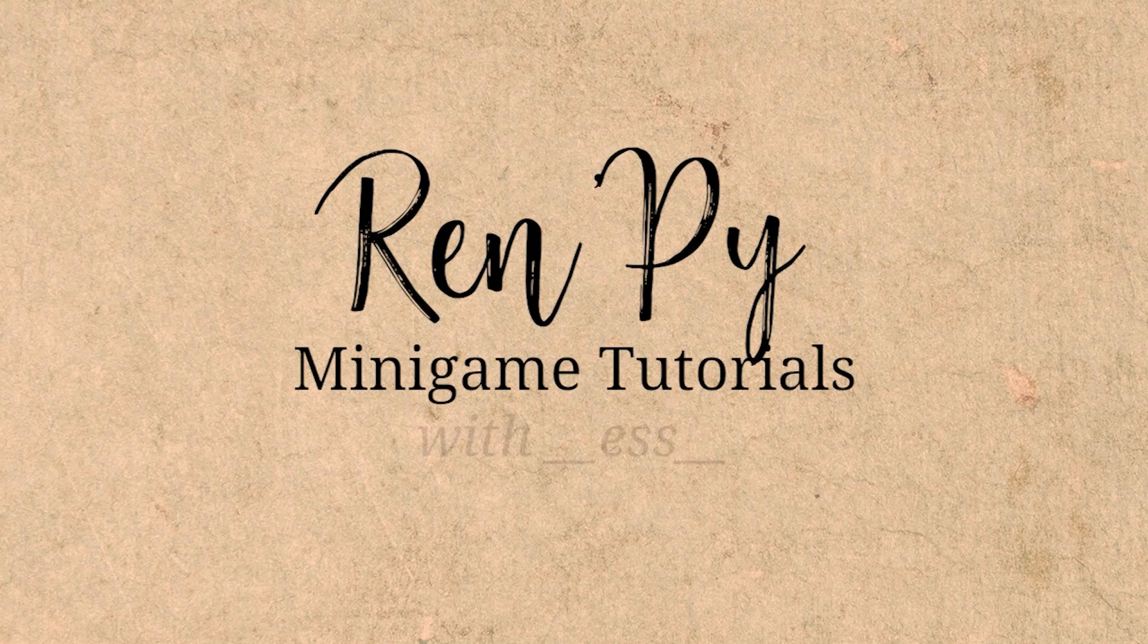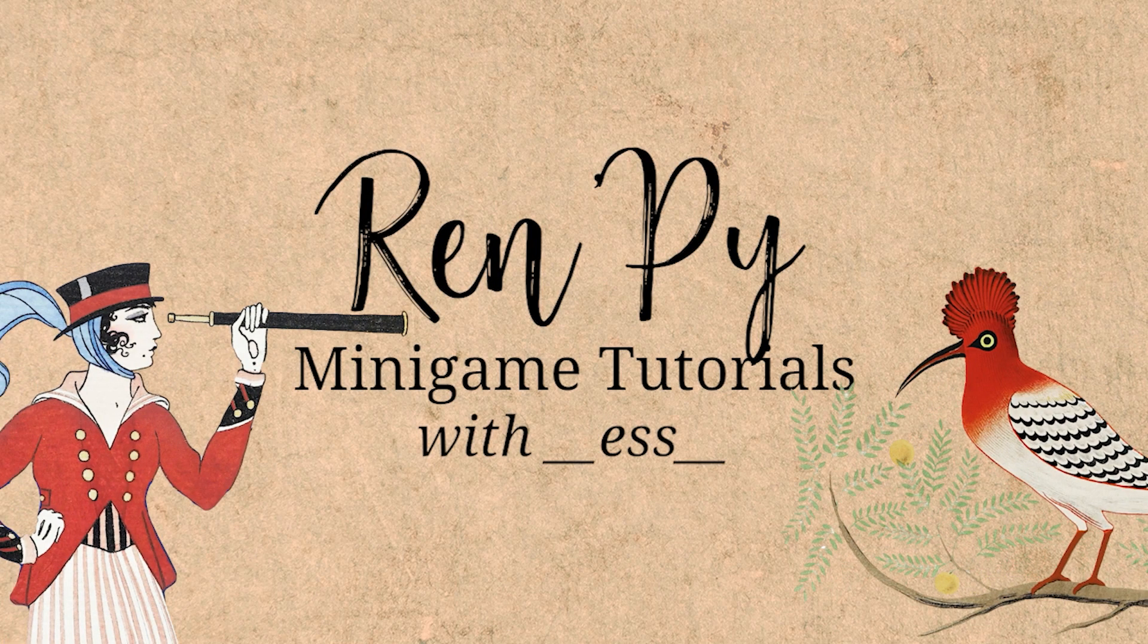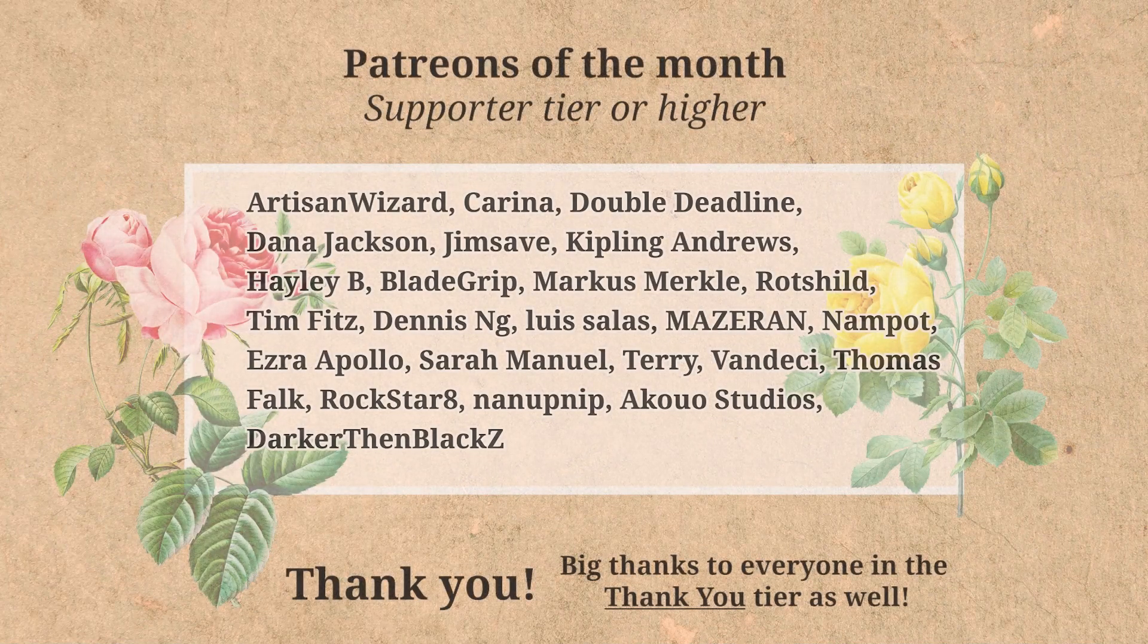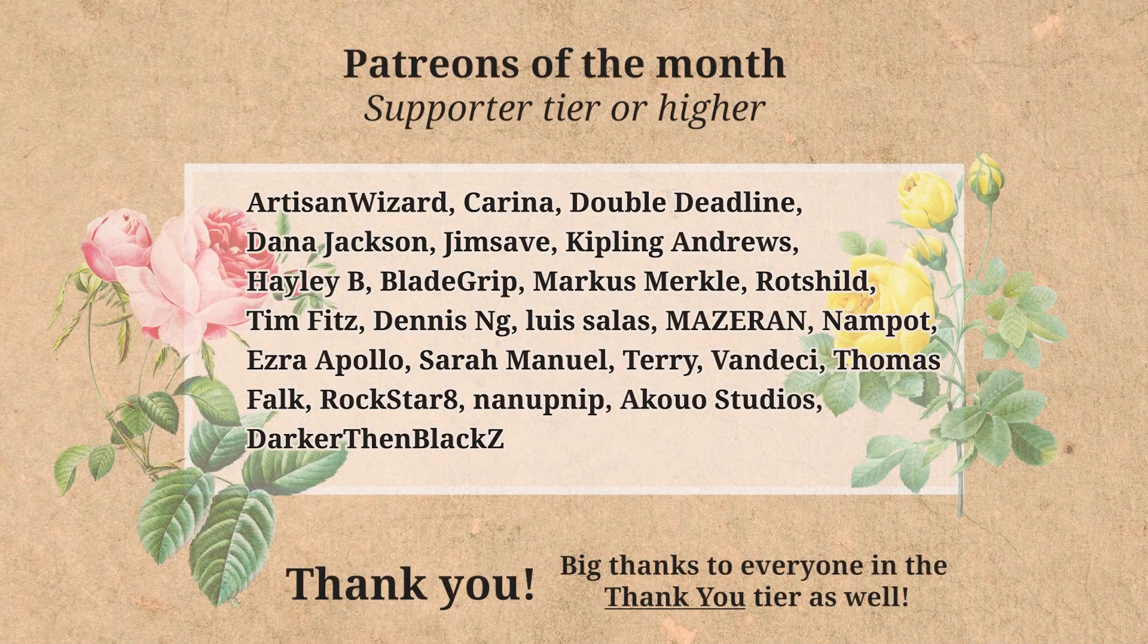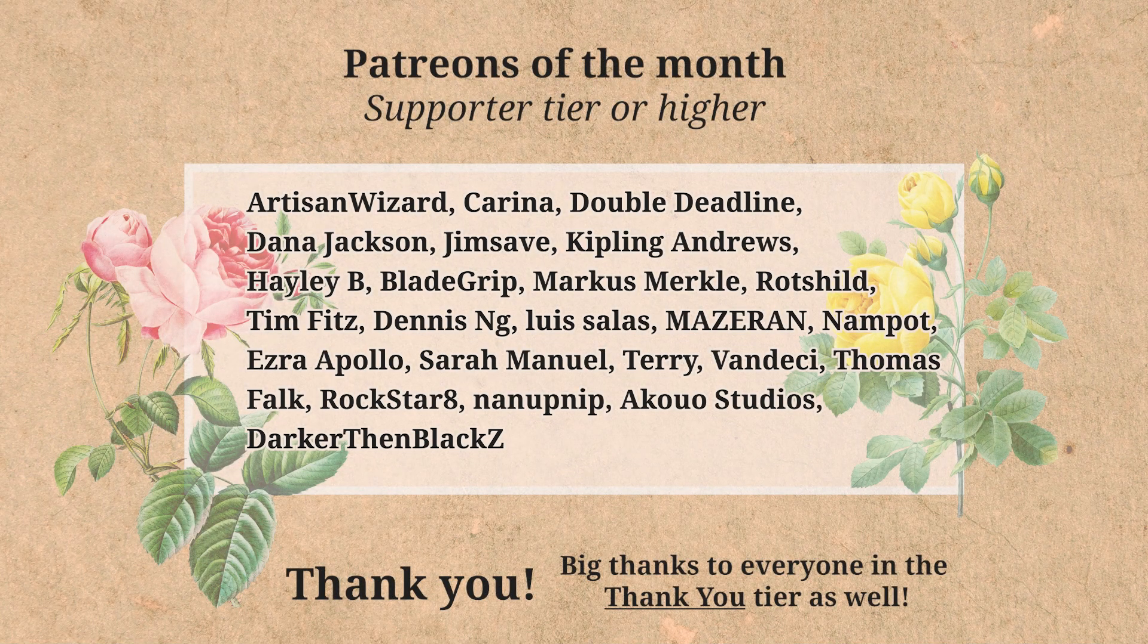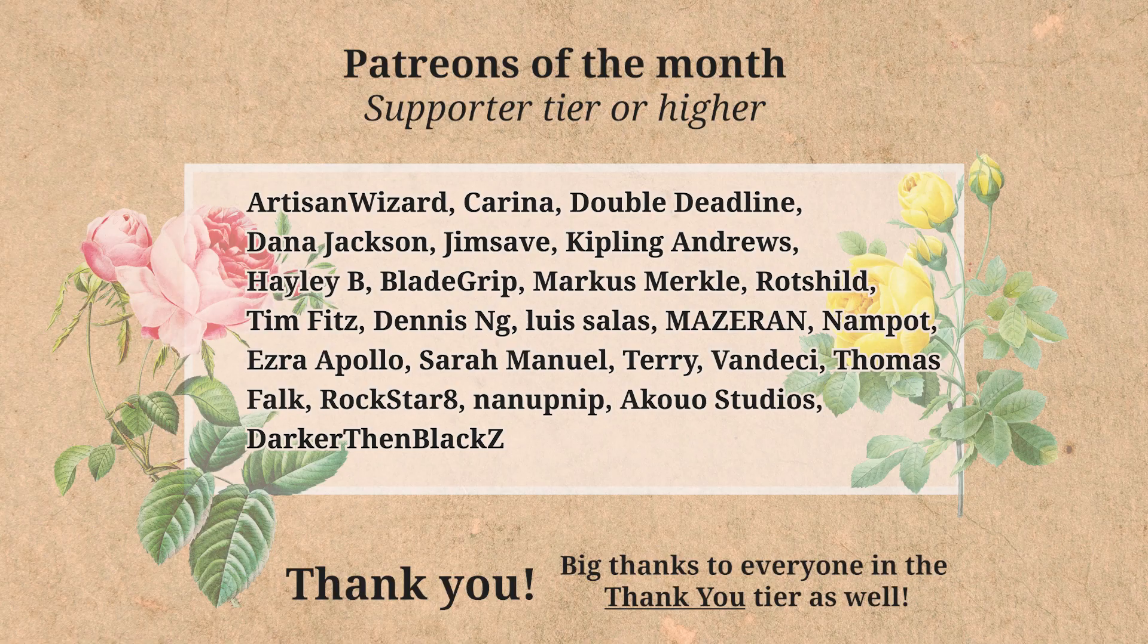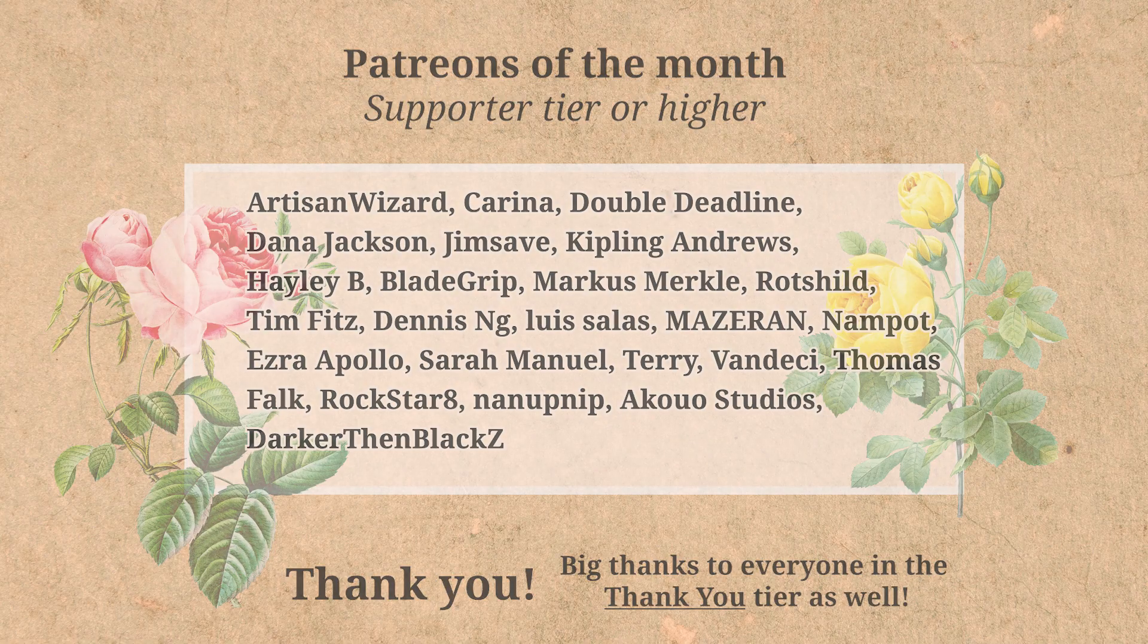Hello and welcome to my channel, my name is Zess and I make Ren'Py minigame tutorials. As always I would like to thank all of my patrons for supporting my channel and my work, it is very helpful so thank you so much.